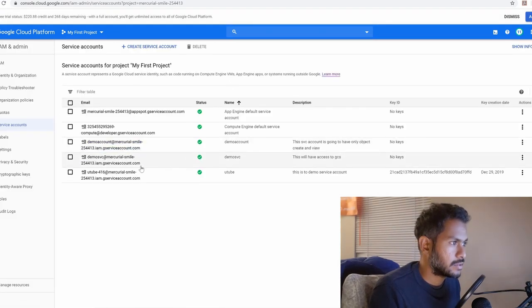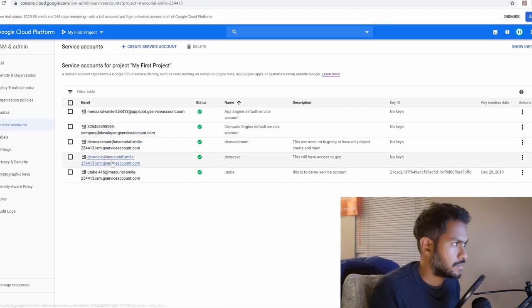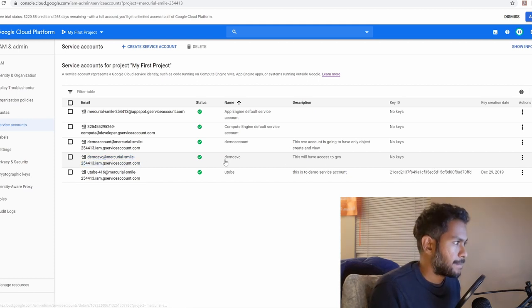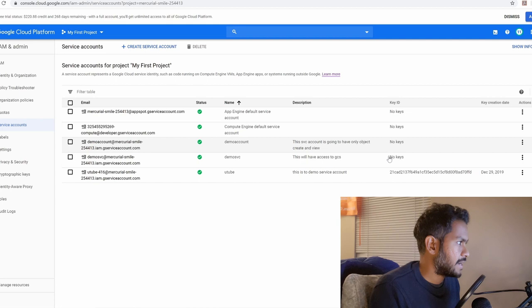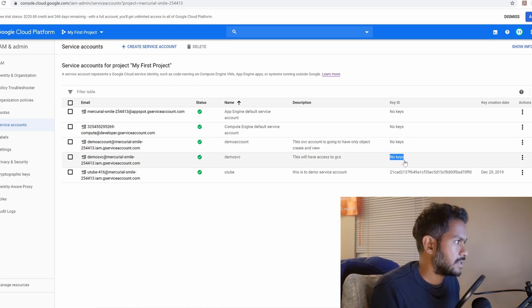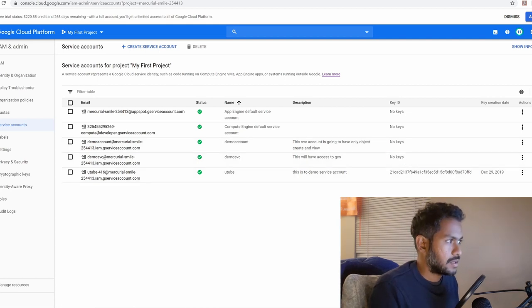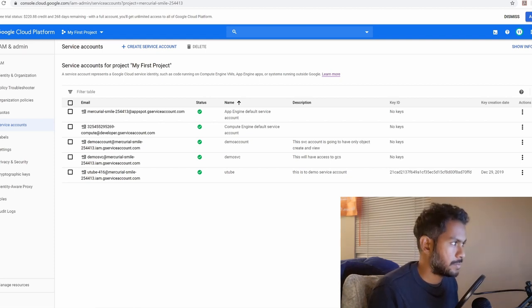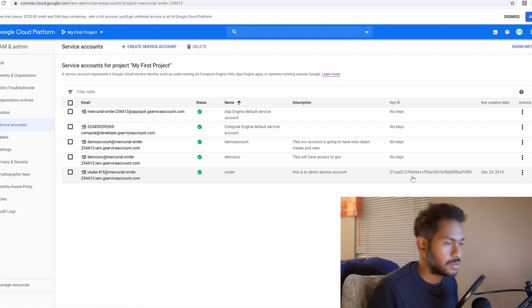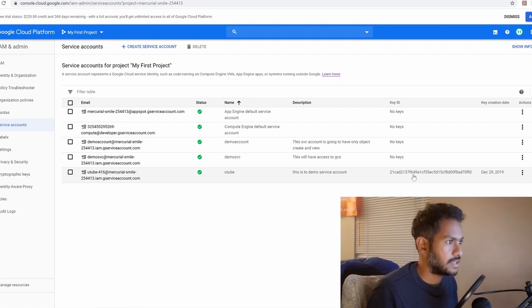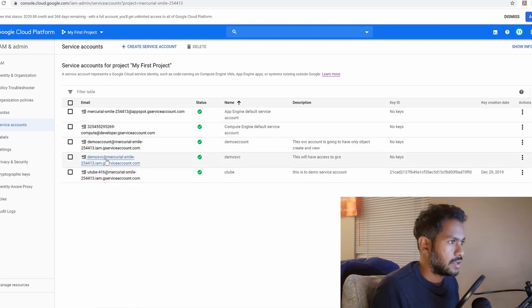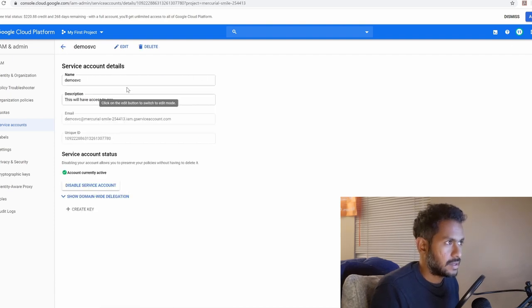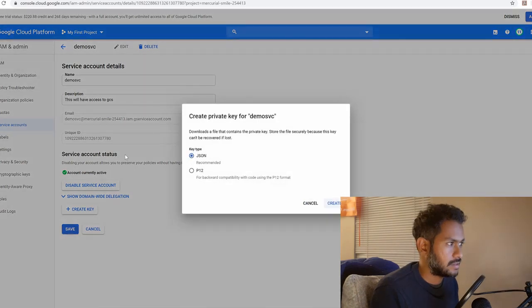When you go into the service account you'll see the bunch of service accounts which we have created in my previous videos. Now you will see that in the key ID there are no keys for my service accounts because I was using the service accounts from within the GCP and I was not calling my application from outside. If I have to call my application from outside I have to create a key. Click on any service account here which doesn't have a key and go to edit section and create a key.